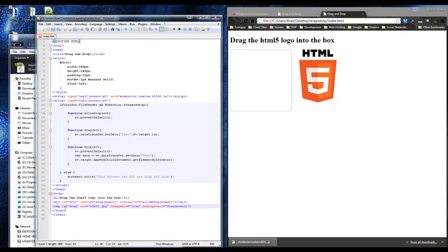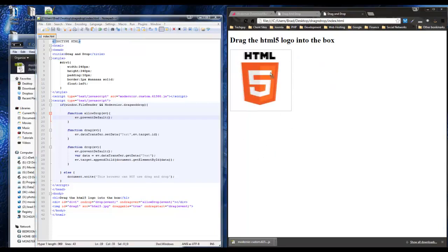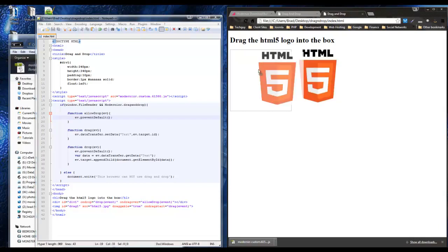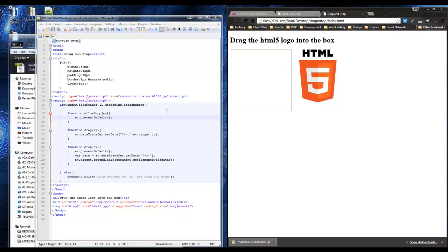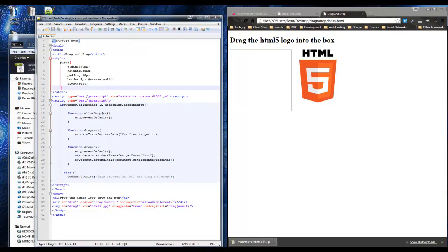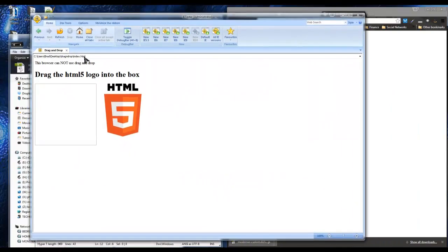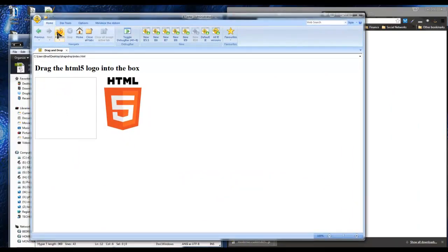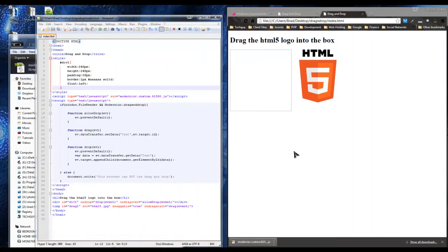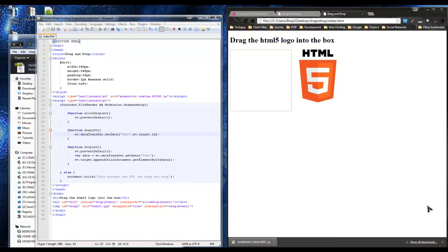And there we go — we can drag the HTML5 logo over and place it in the box. Reload and you can keep doing it. Now let's check it in the IE8 tester — refresh, and you'll see nothing happens; you can't drag it over. So that's working correctly. That's it for drag-and-drop and feature detection. Next we'll probably get into some video and audio stuff. Thanks for watching.